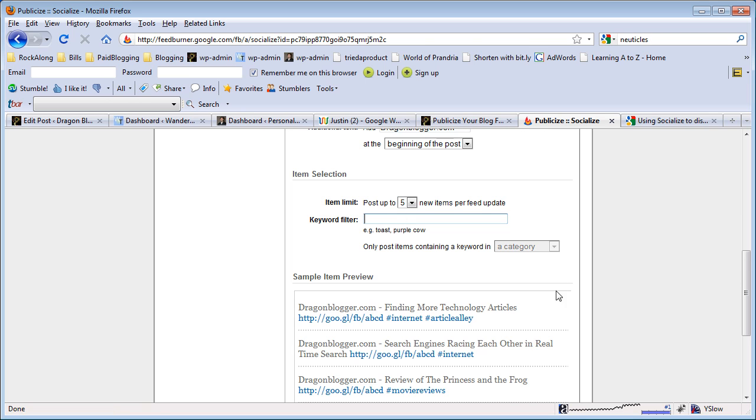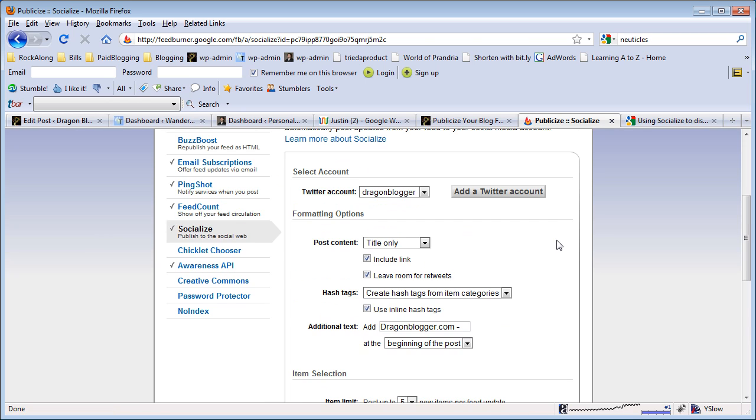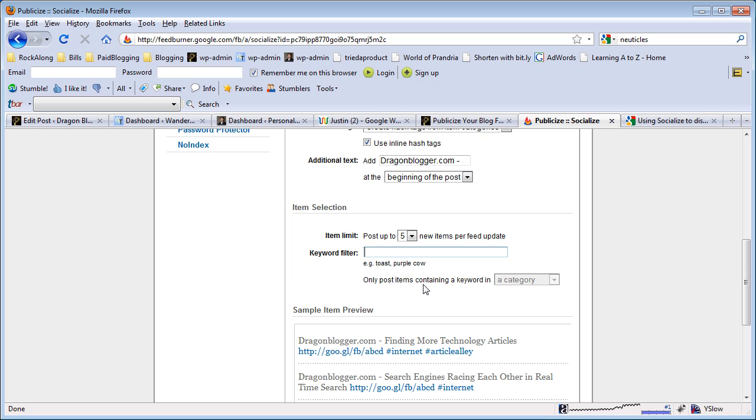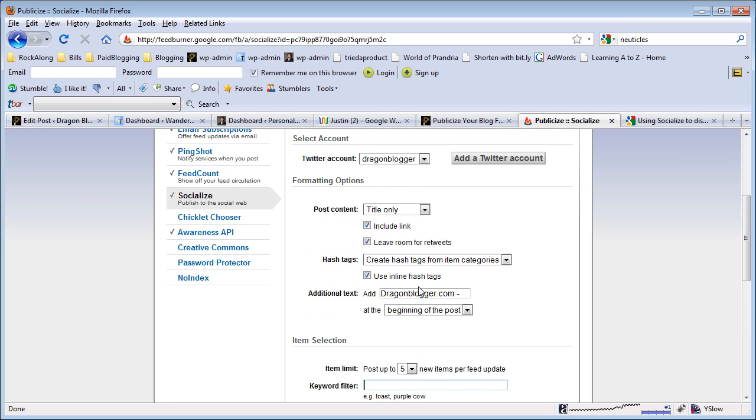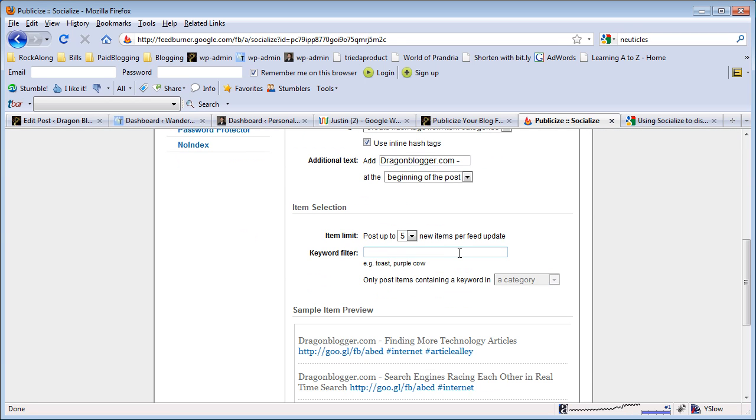If you have a magazine style website though, what you're going to want to do is set up multiple Twitter feeds for that same site, and then you can create different keyword filters on the publicize tab and then publish those filtered feeds to each Twitter account.